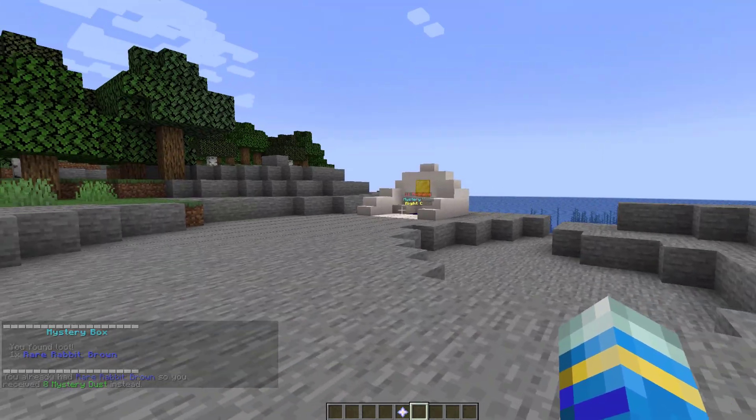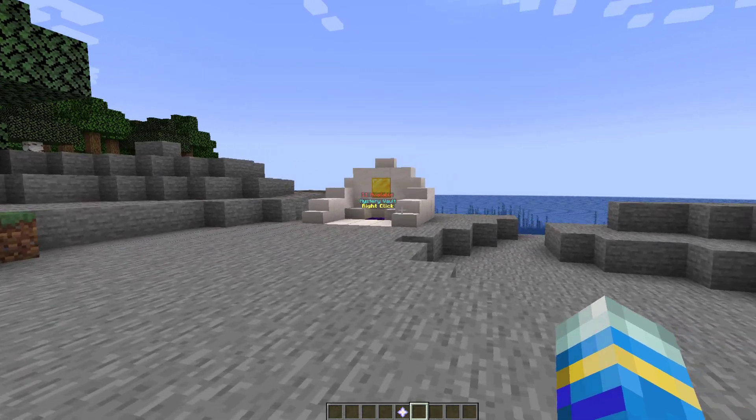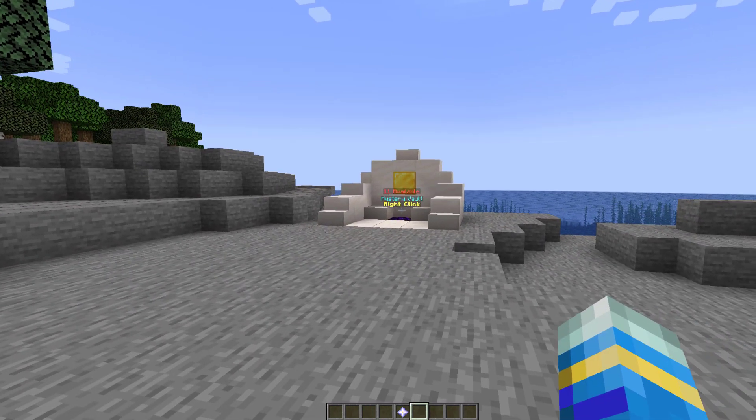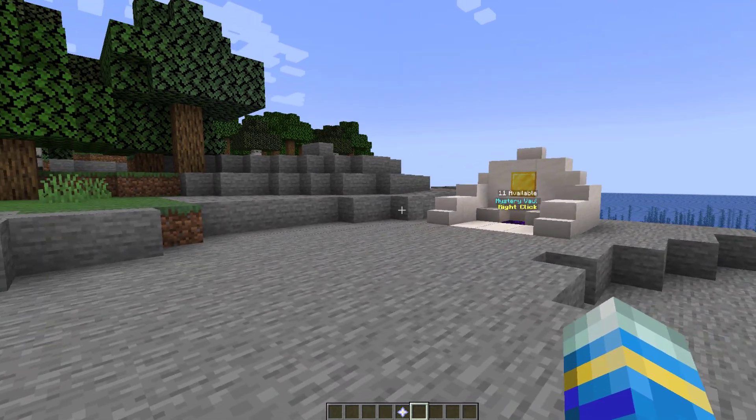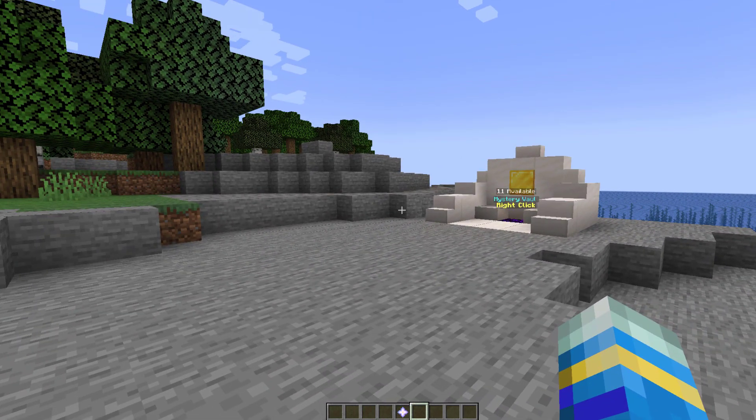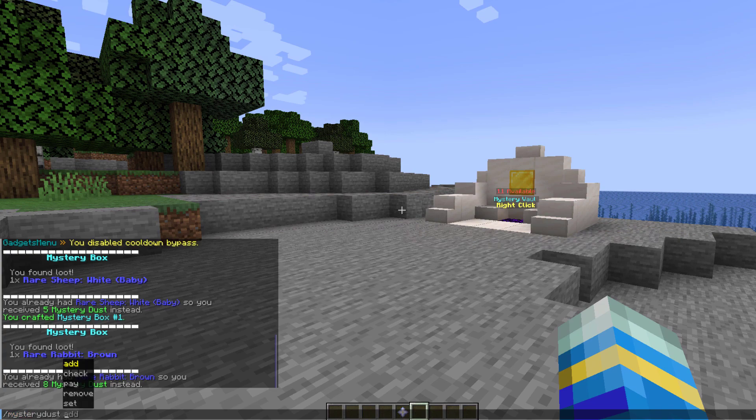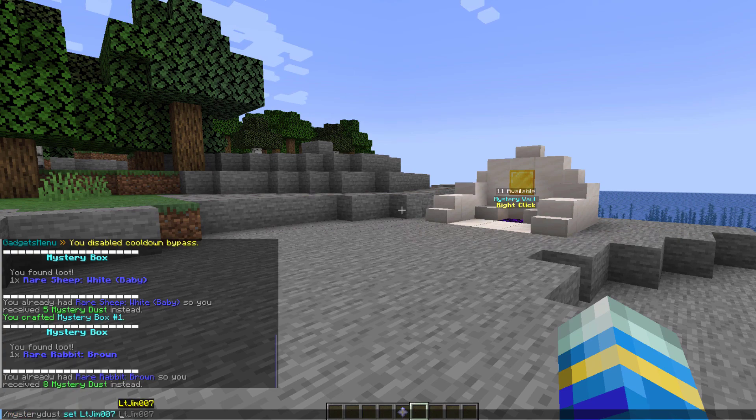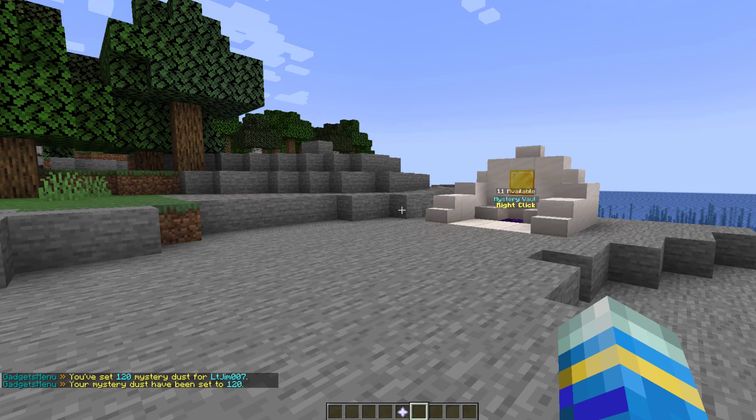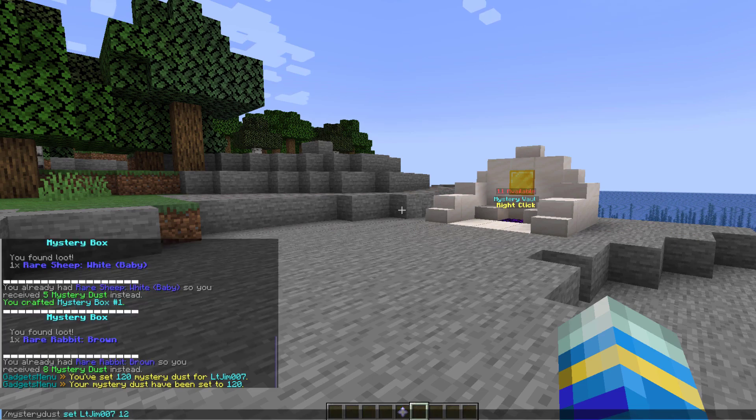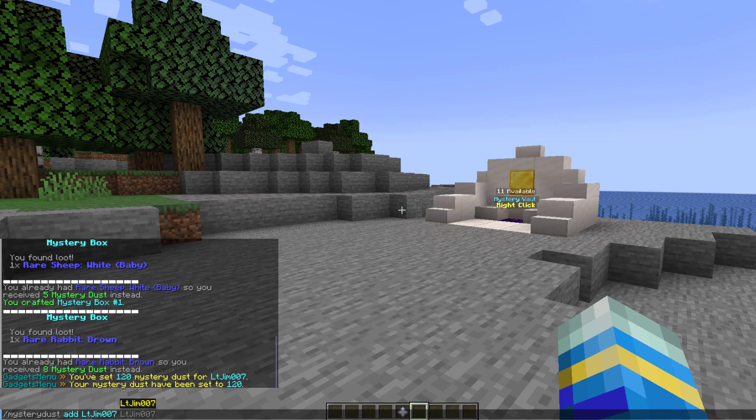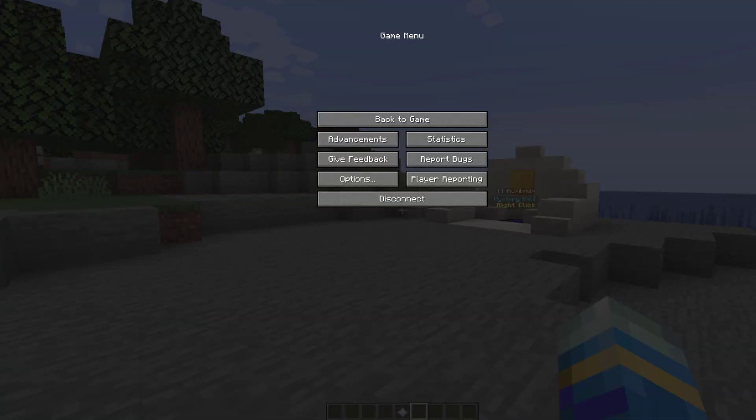So that is a quick look at how you could use the plugin how the average player would use it let's go ahead and look at the commands on how to use the mystery dust the vaults and the crates so if we do forward slash mystery dust we can for example set the player's mystery dust to 120 so they could get two of those crates or if you're feeling nice you can add an amount to a player's account and that is one way that players could accumulate it.